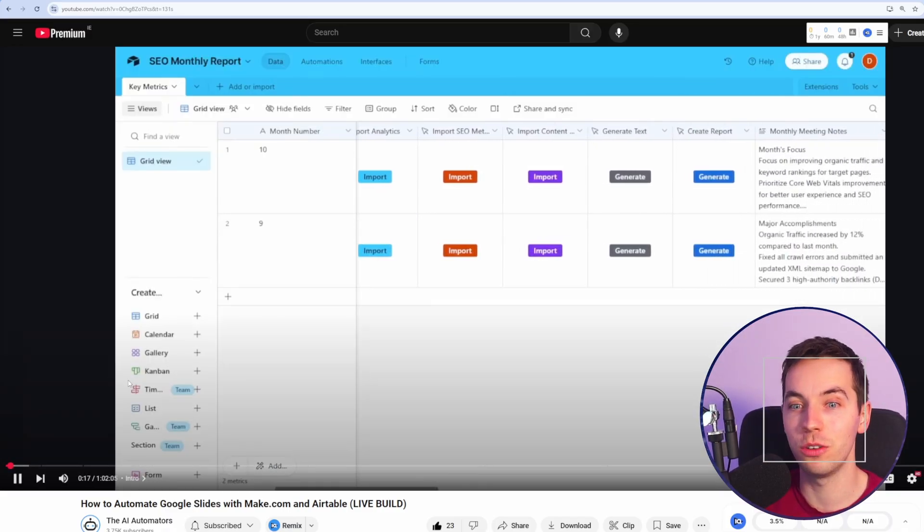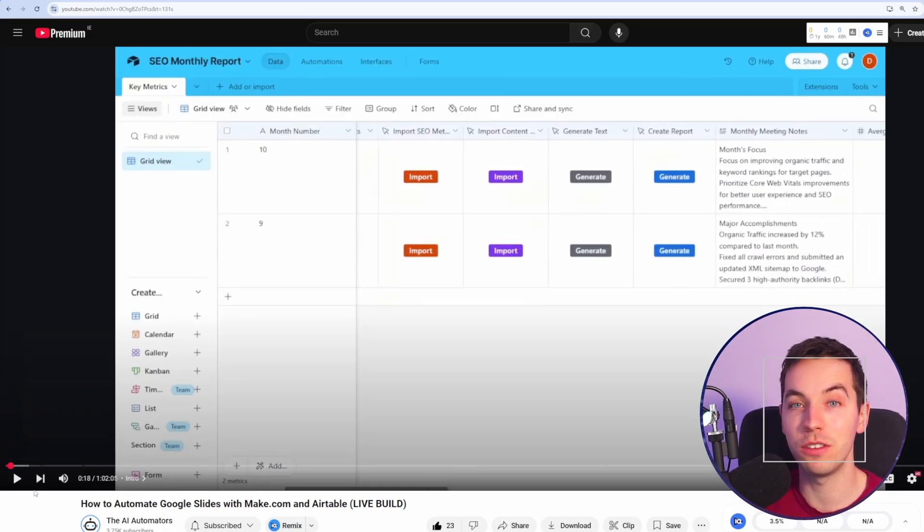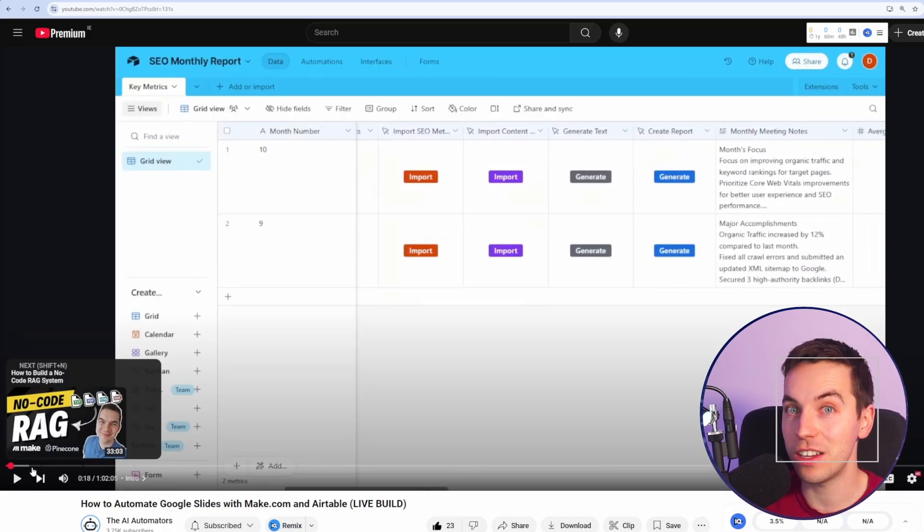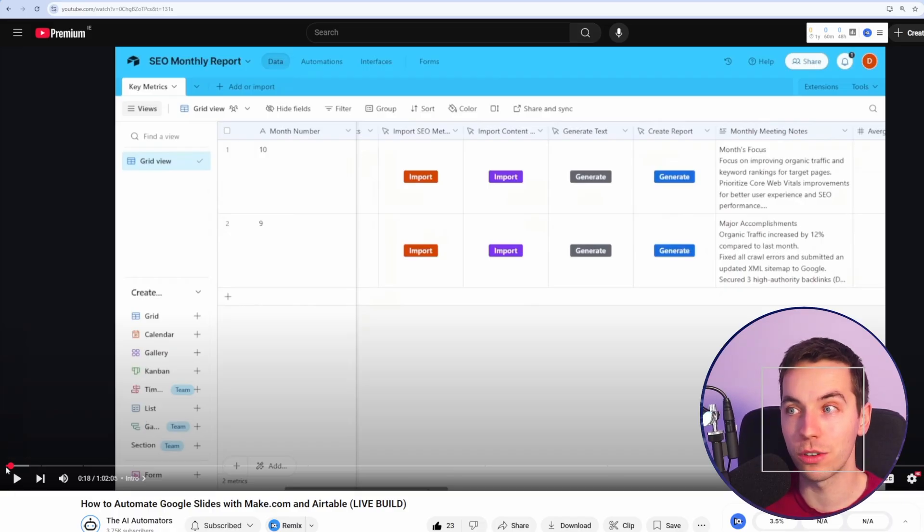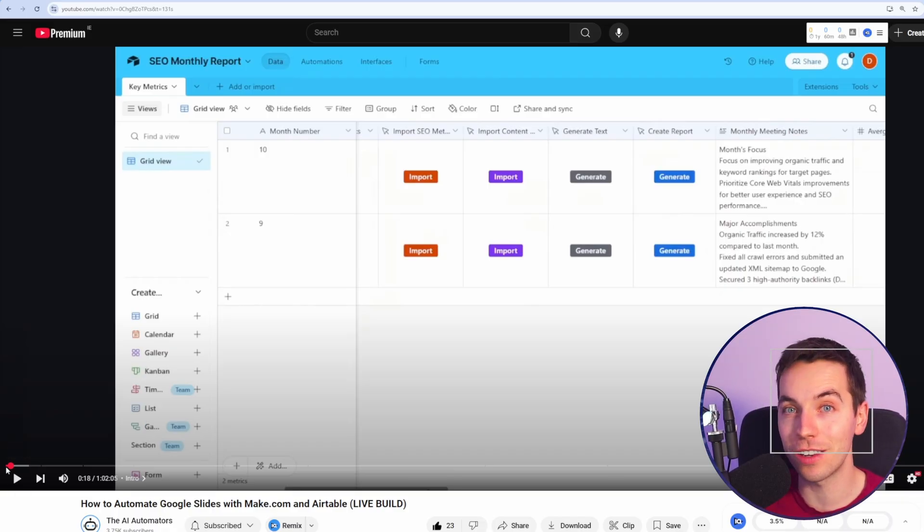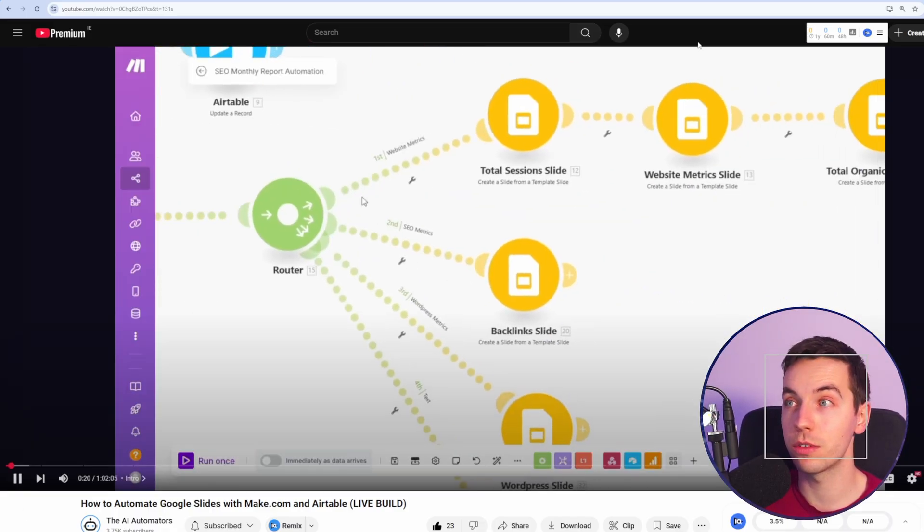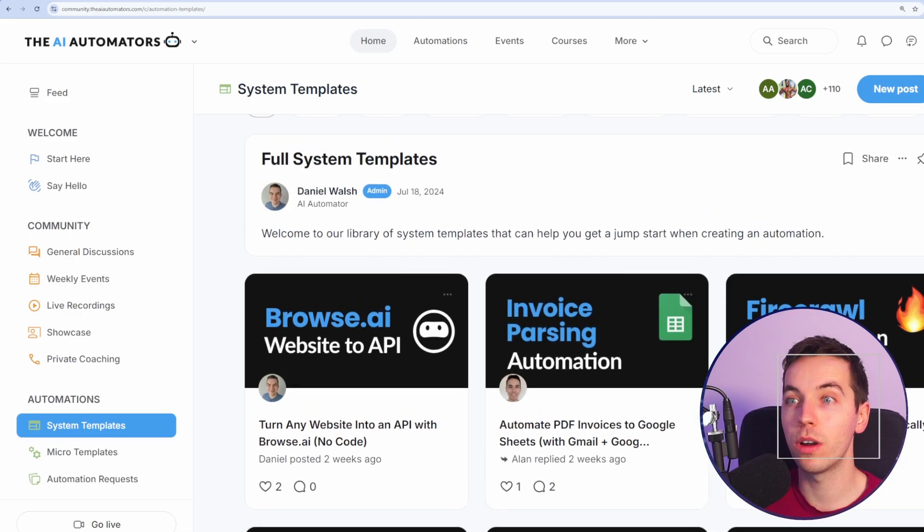So this shows how you can use things like Airtable and lots of different data sources and then inject those into Google Slides. So check out the link in the description for that.